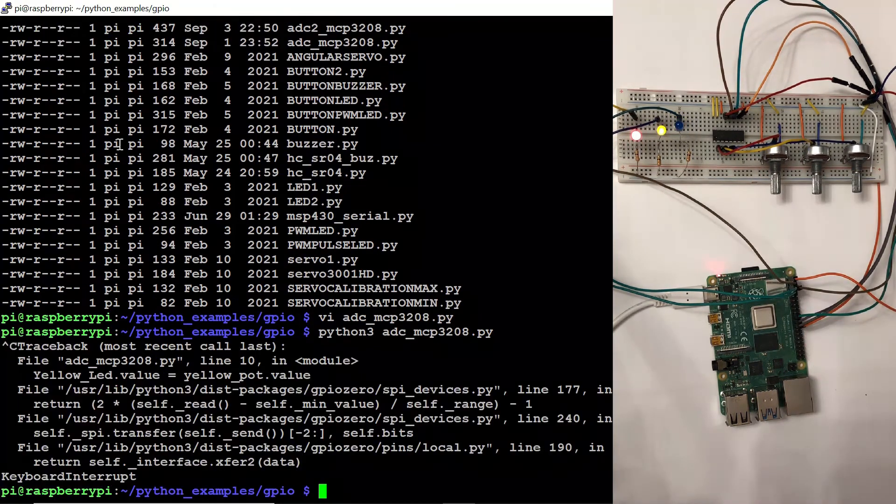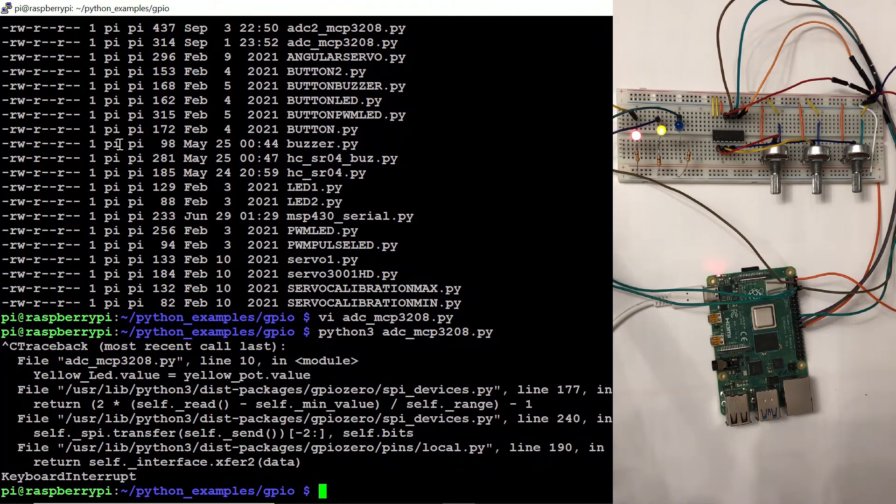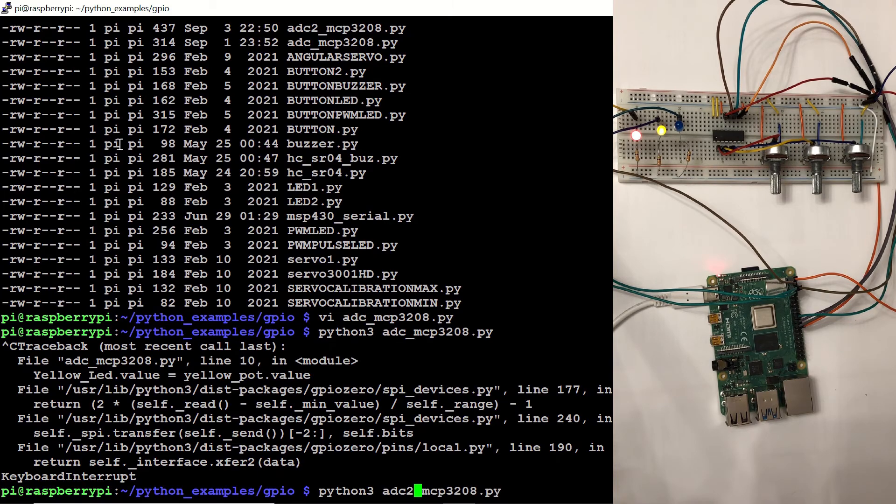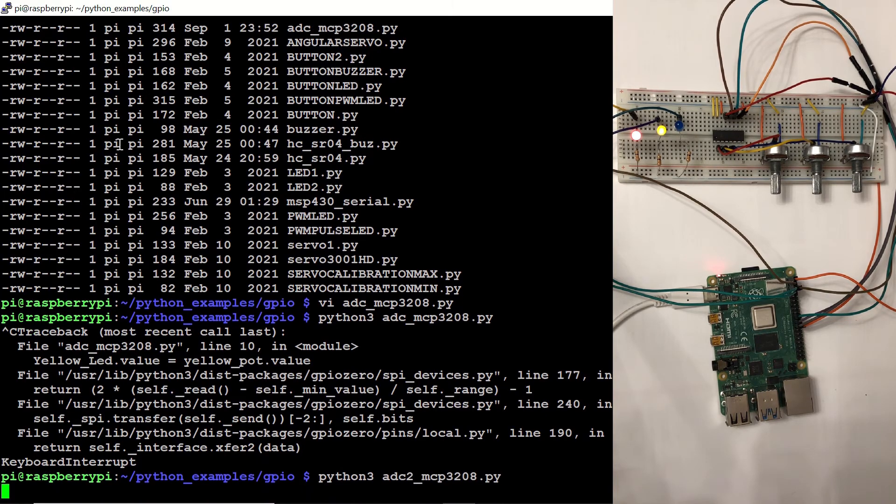And we can change their levels using the potentiometers. Now let's take a look at our second example, which is going to give the outputs of these values to the screen.